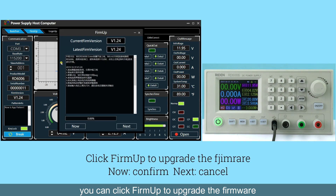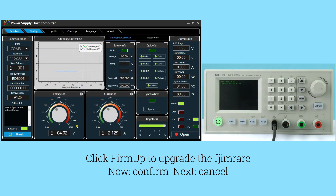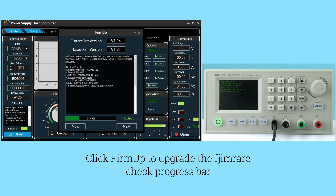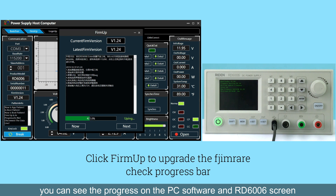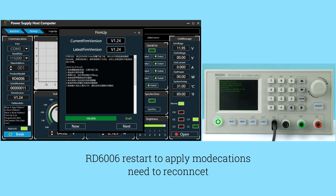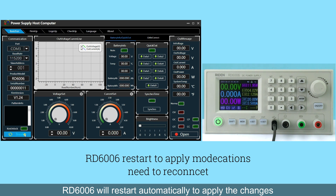Right-click and choose Export Excel to save the data file locally. You can click Firmware App to upgrade the firmware, then click Now to start. You can see the progress on both the PC software and the RD6106 screen. The RD6106 will restart automatically to apply the changes.